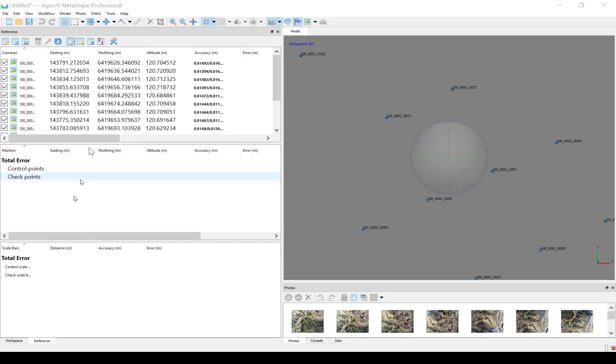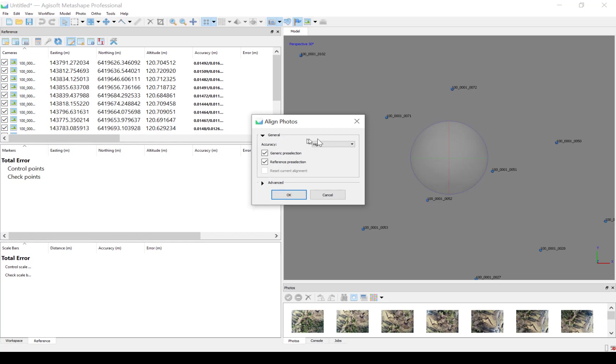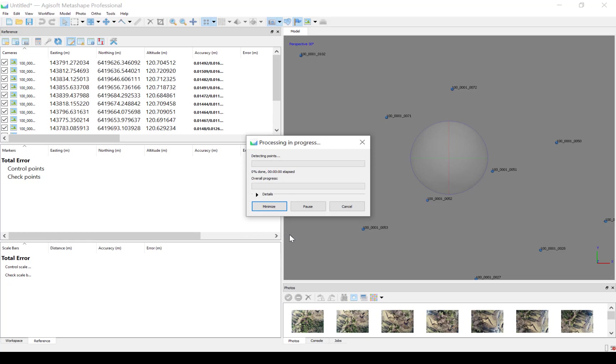Now we can do the alignment. Go to Workflow, Align Photos, Use High, Generic Preselection, Reference Preselection. Under Advanced, the default values are 40,000 for this one, and 4,000 for the tie point limit. And you run this one, takes about 5 minutes, and then we can continue.